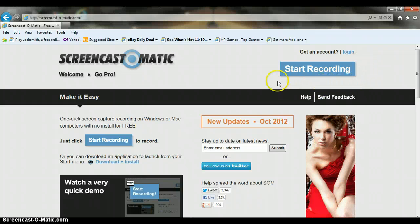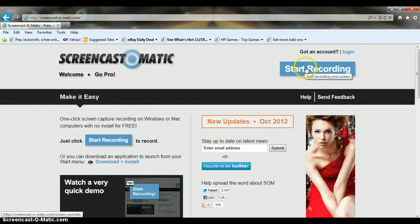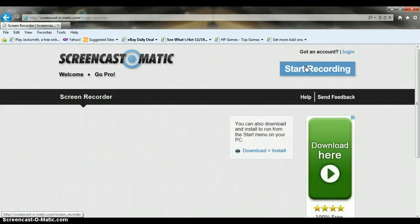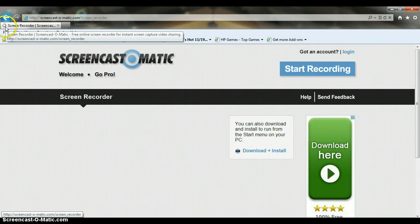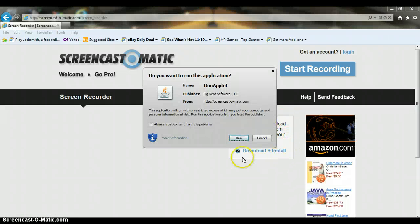Now what you want to do is go to the Start Recording button at the top right corner of the page, go ahead and click on it, and you should wait for it to load as it should say right here.